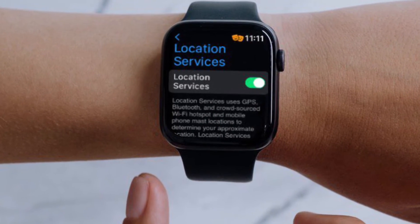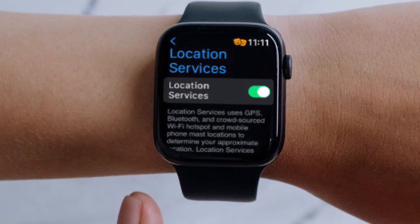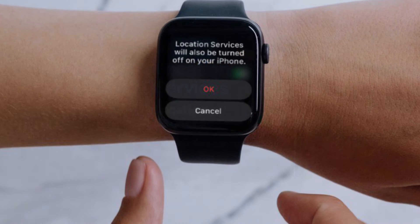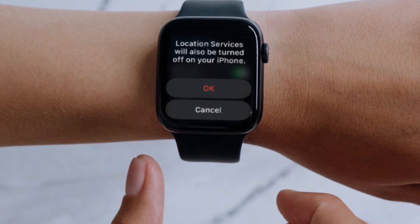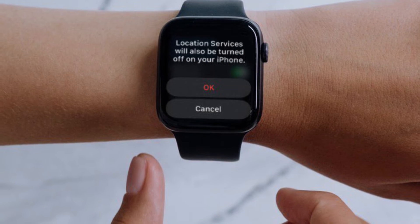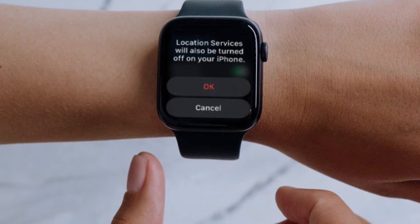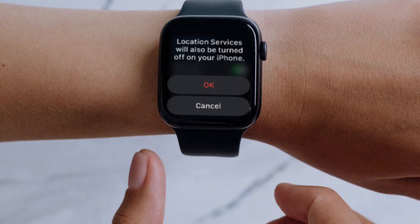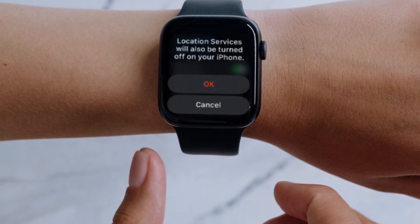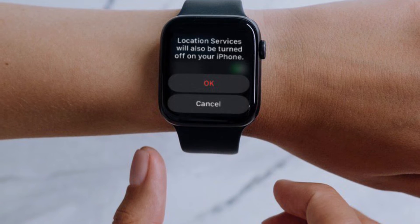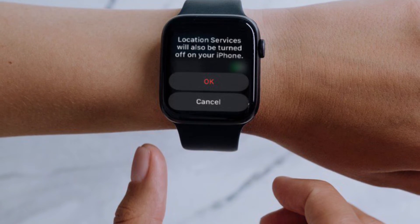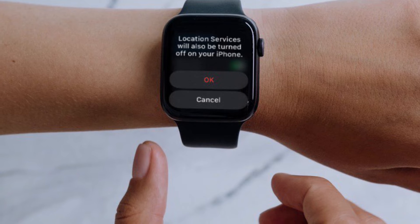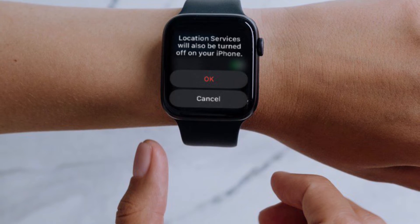Tap on it to continue. Next, simply use the toggle to disable Location Services on your Apple Watch. You will be warned that disabling location services on your Apple Watch will also disable location services on your paired iPhone. Tap on OK to confirm and disable it.